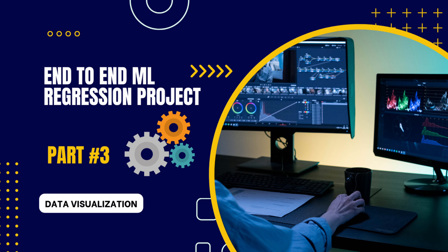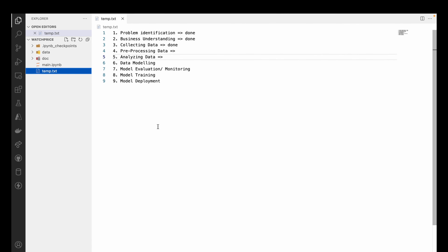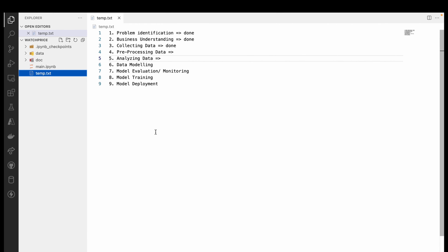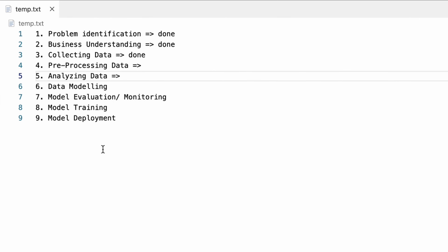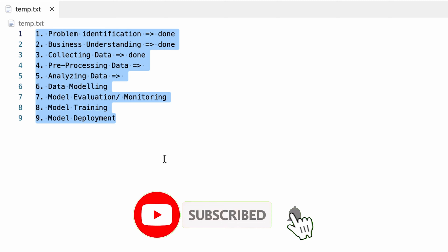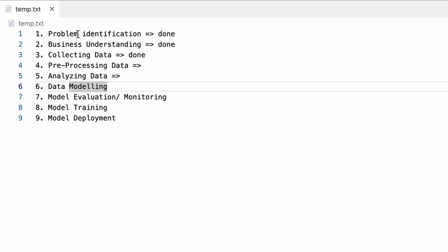Hi everyone, this is the third video of our series on the twin machine learning project, especially focused on regression. In this particular video, we will mostly talk about data visualization. We have this template for any data science lifecycle project, and as you can see, in the previous two videos we have done the problem identification, business understanding, and data collection parts.